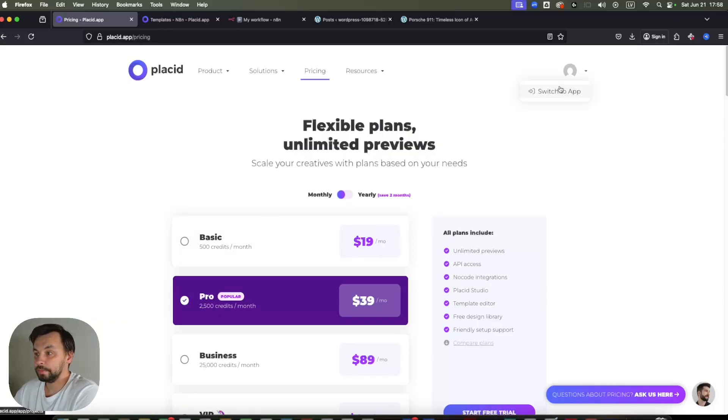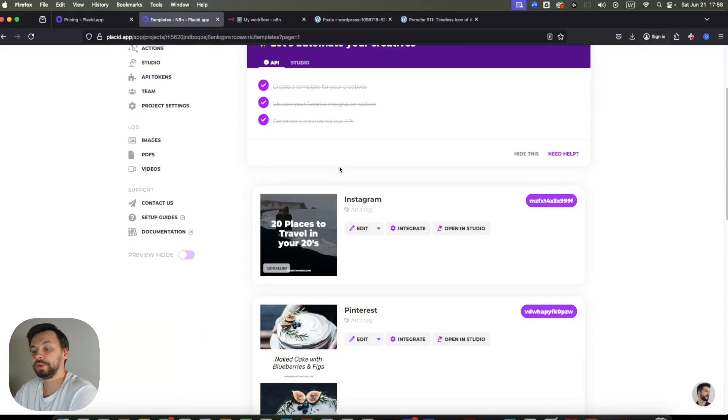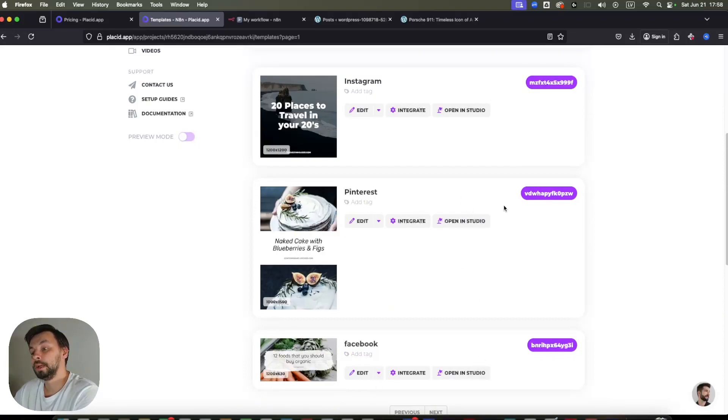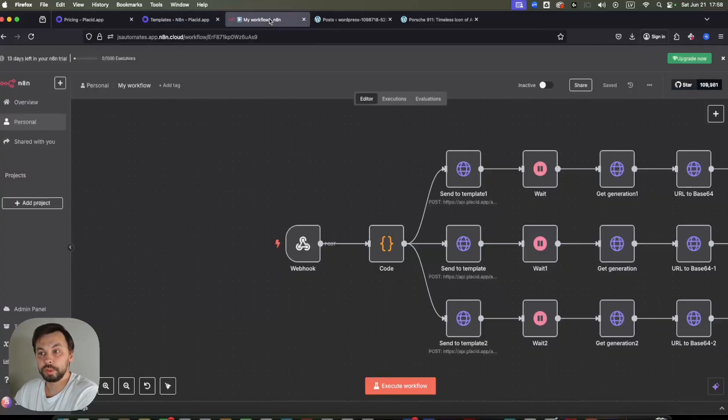So I have my account here. I've created three templates, one for Instagram, one for Pinterest, and one for Facebook. And we're going to have these into our n8n workflow.